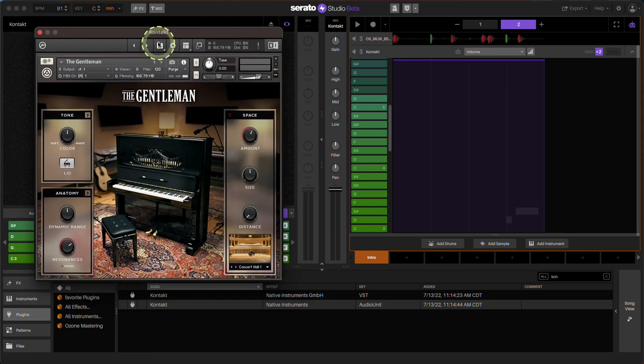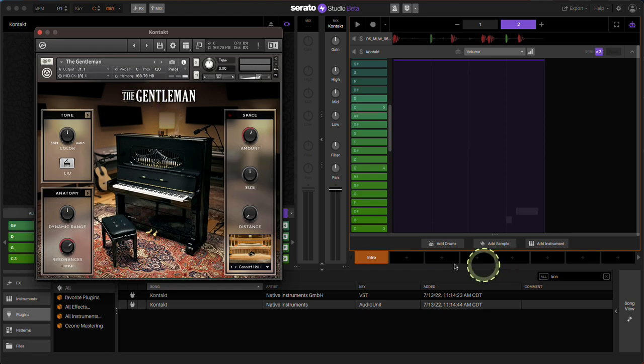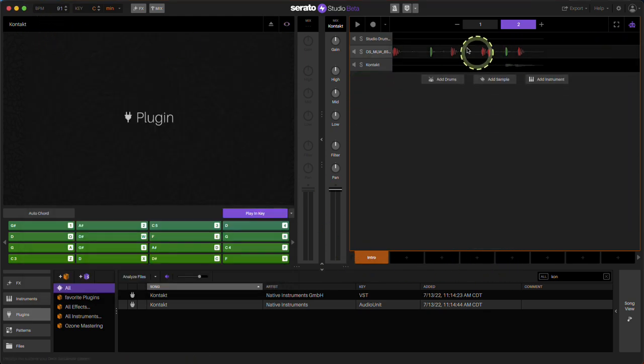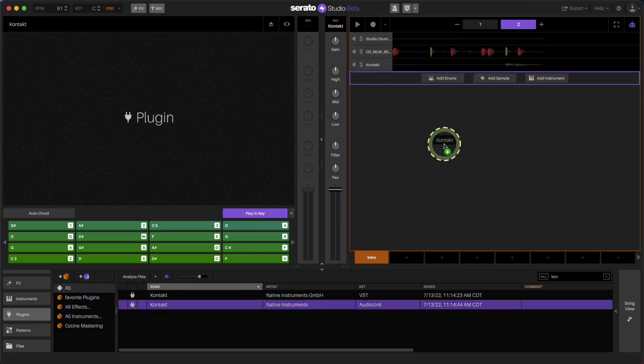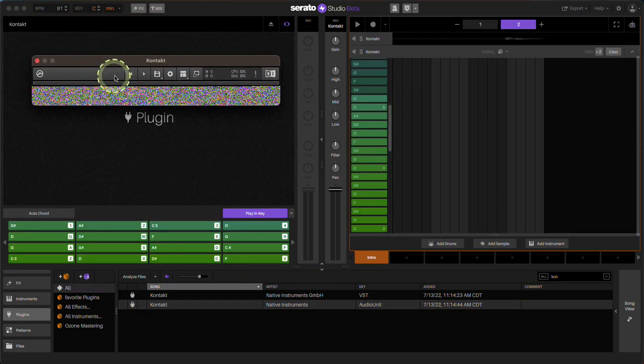You can pick different sounds from what you have in that pack. I only have that specific sound for that piano pack, but you can load another. Like say, for example, I'll load another instance of Kontakt and bring in a bass.